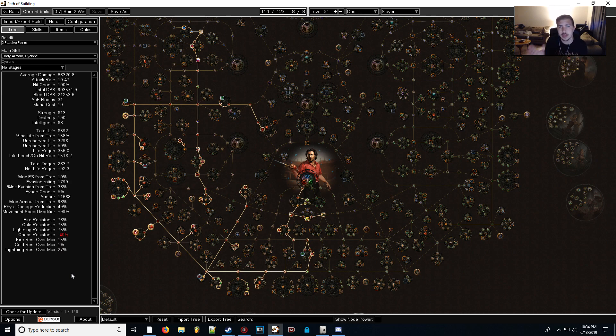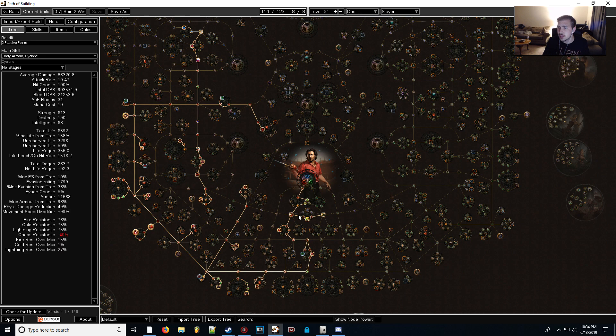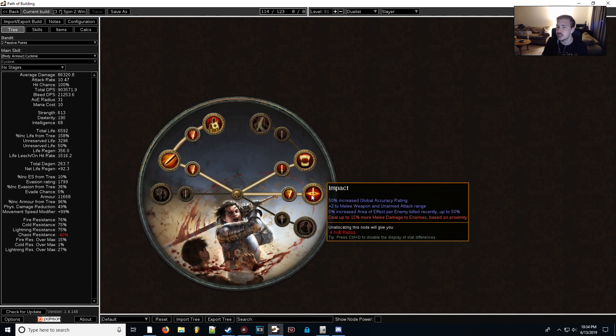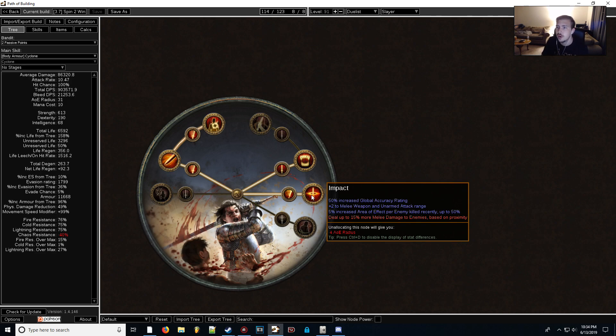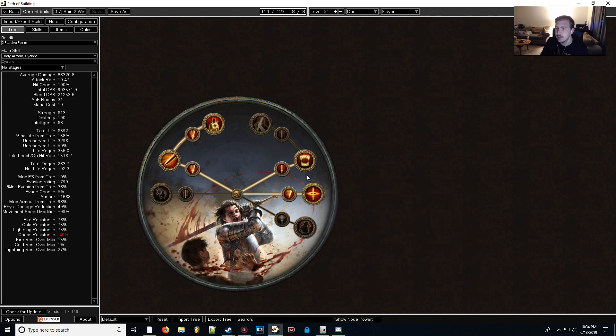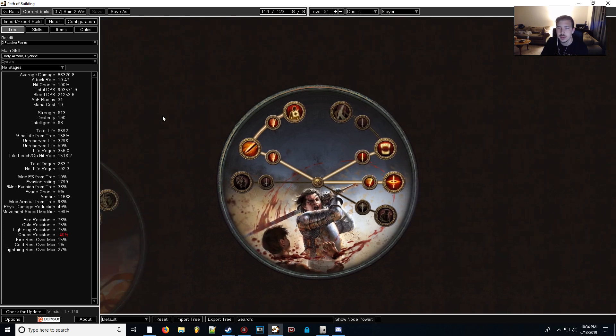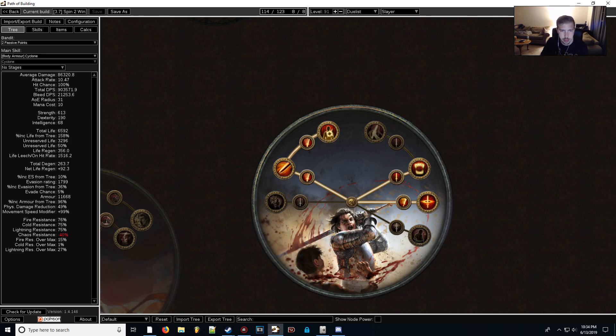We just got a huge rework of the entire Path of Exile melee system. Cyclone, which is the skill we're going to be focusing on, received a whole array of quality of life and other buffs to its damage, area of effect, and things like that. The Slayer Ascendancy got a ton of damage buffs too. We actually have increased weapon and unarmed attack range, which is going to be a ton of AoE for our Cyclone. We get more melee damage to enemies based on proximity, and we're going to be doing a lot of close combat. So this is definitely a better node to choose than some of the other Leech ones, but I'll explain the changes as we go.